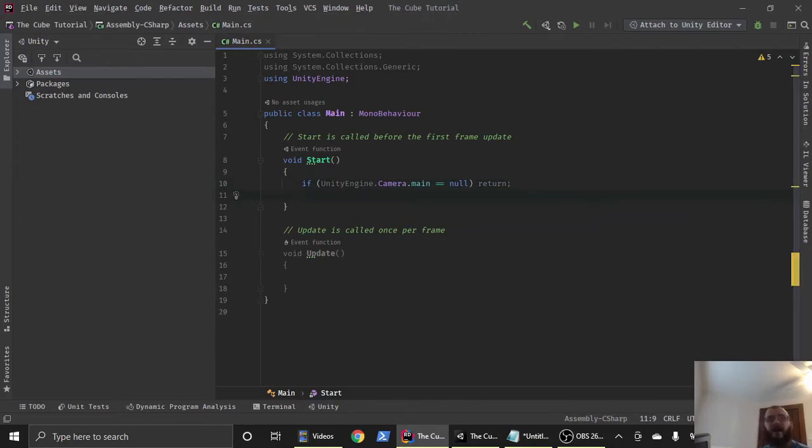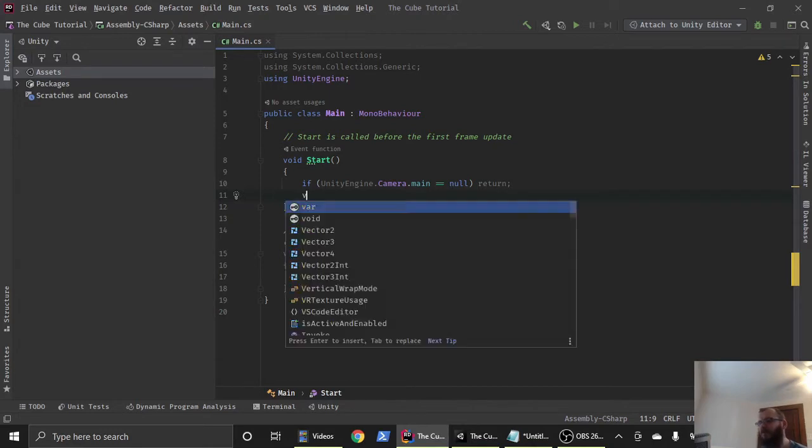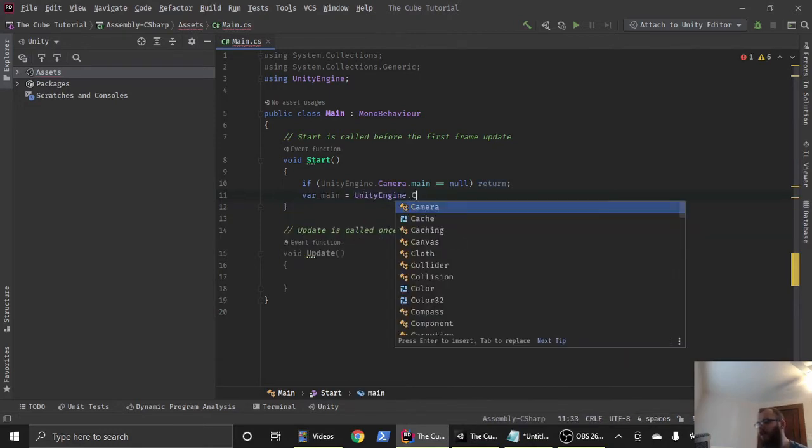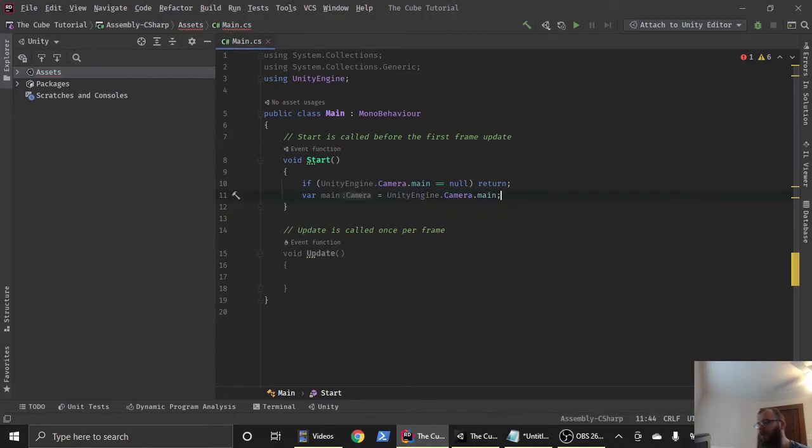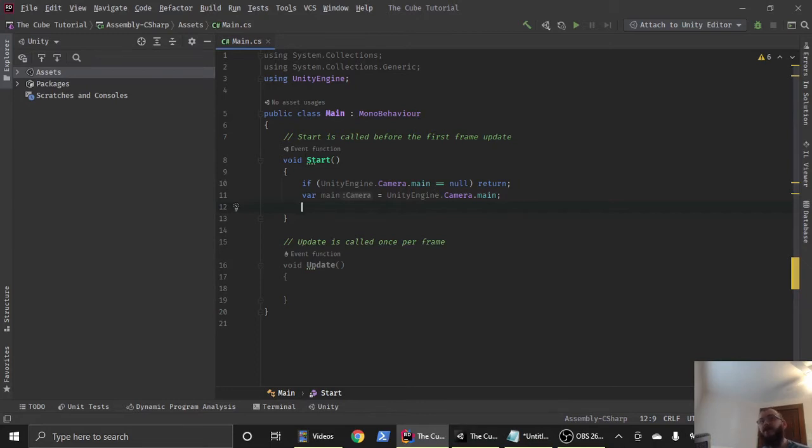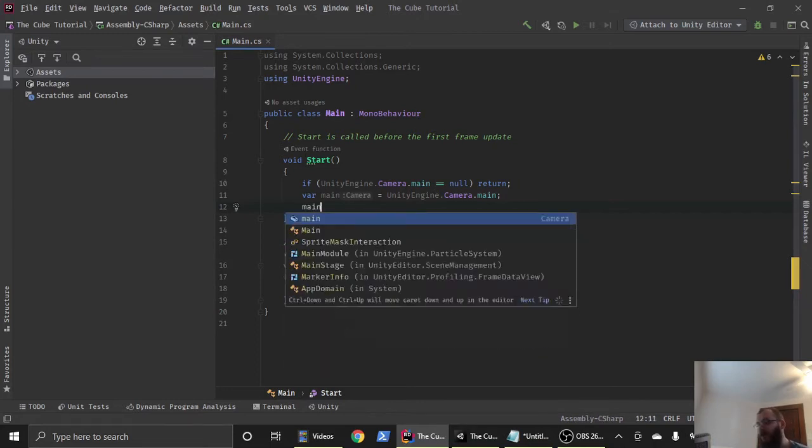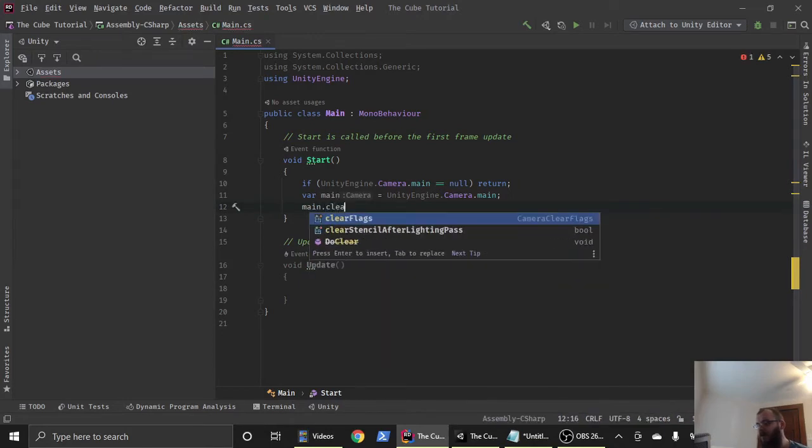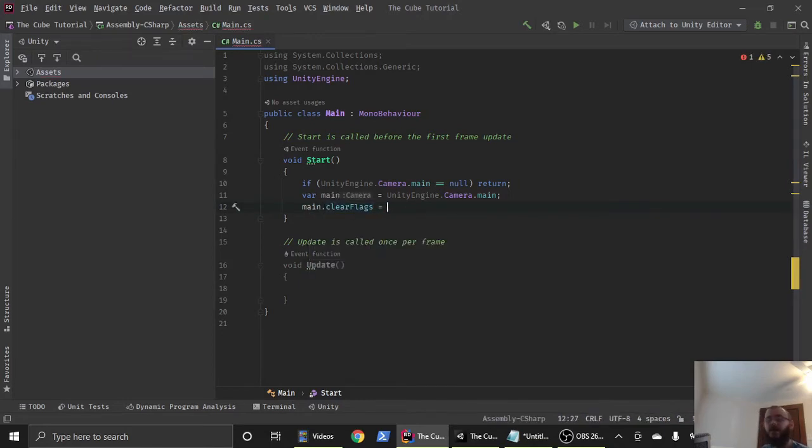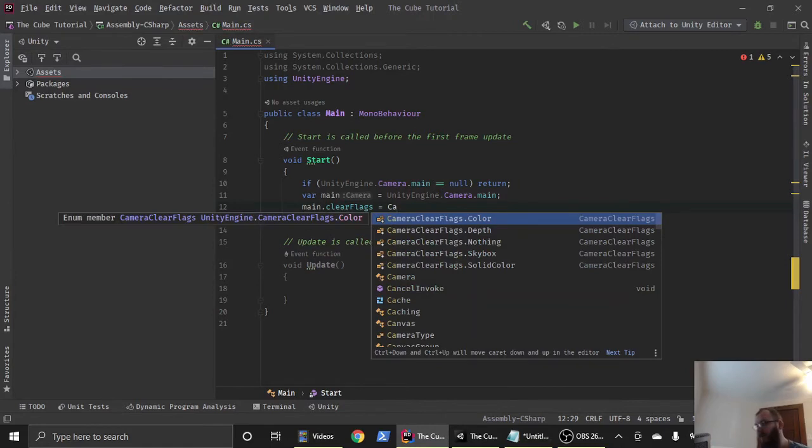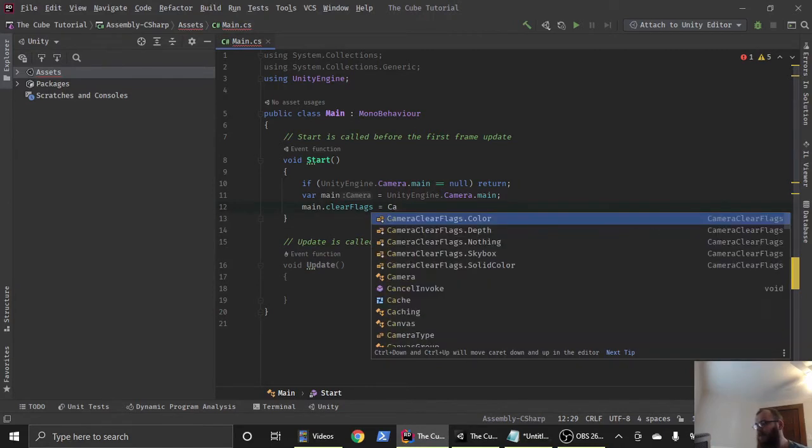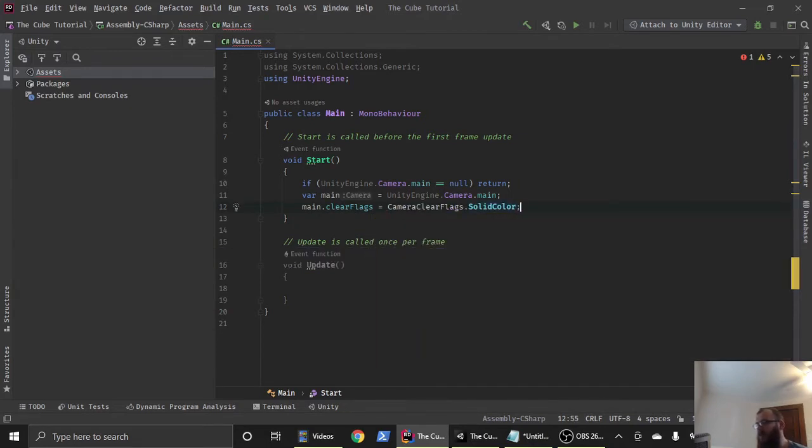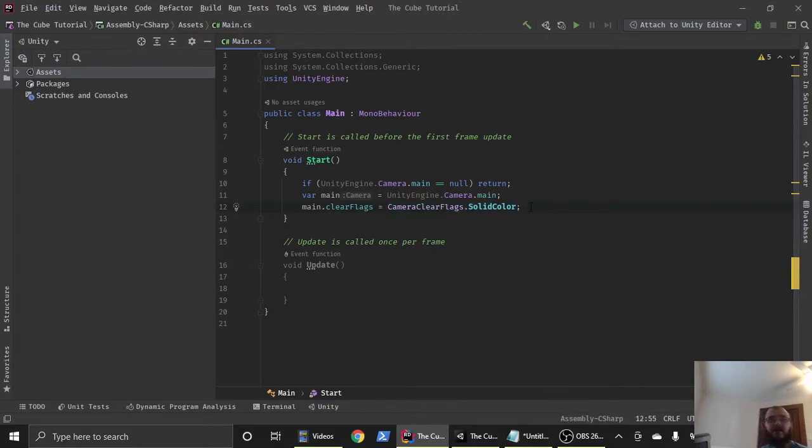After that, we're going to assign the camera to a variable. We'll say var main equals unity engine again dot camera dot main. So now we've assigned that to the main variable. Now the camera has a couple of properties on it. The first one is clear flags. We're going to change that to go from skybox to solid color. So we can say main dot clear flags equals camera clear flags dot solid color. You can see I have options coming up here by default skybox. We want to make it solid color.